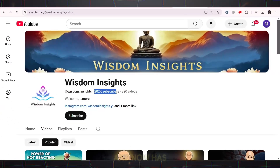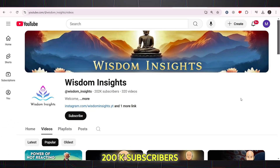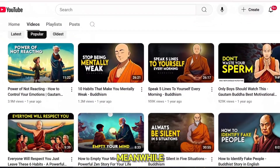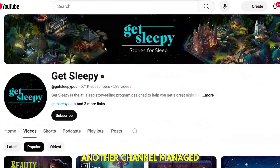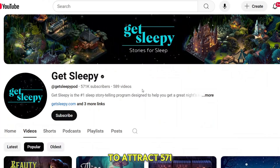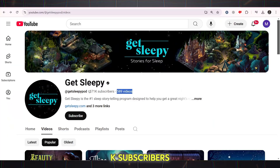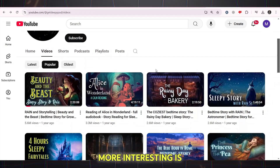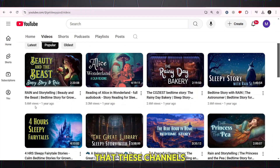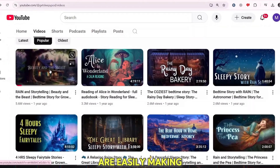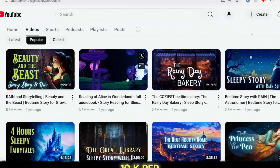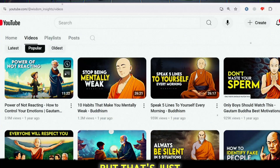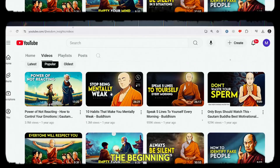Only 320 videos and now has 200k subscribers. Meanwhile, another channel managed to attract 571k subscribers. And what's even more interesting is that these channels are easily making 10k per month. But that's just the beginning.